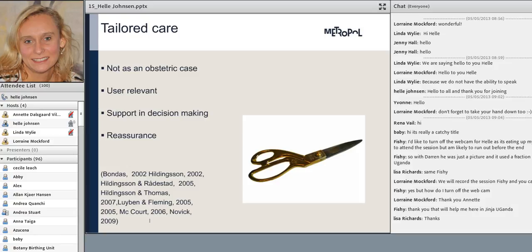Tailored care also had to do with when they received information from the midwife — it was quite important that it was relevant to them and the kind of life they were living. We could also see that the women seemed keen on making their own decisions, but they needed the midwife to support them in decision-making by providing knowledge that was relevant for them. Reassurance was also a major part of seeing a midwife — reassurance that worries about being pregnant or future family life were actually quite a normal part of being pregnant.